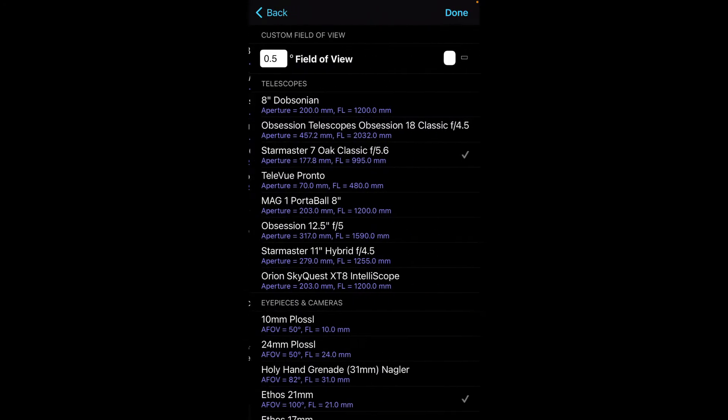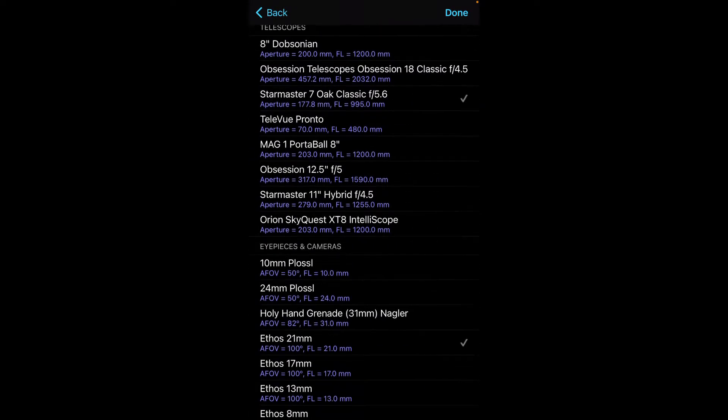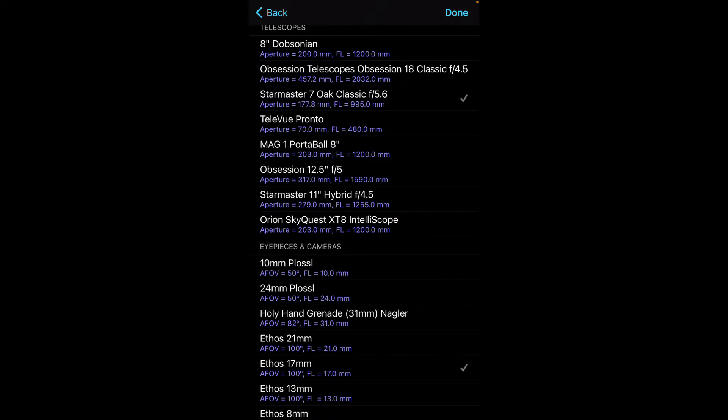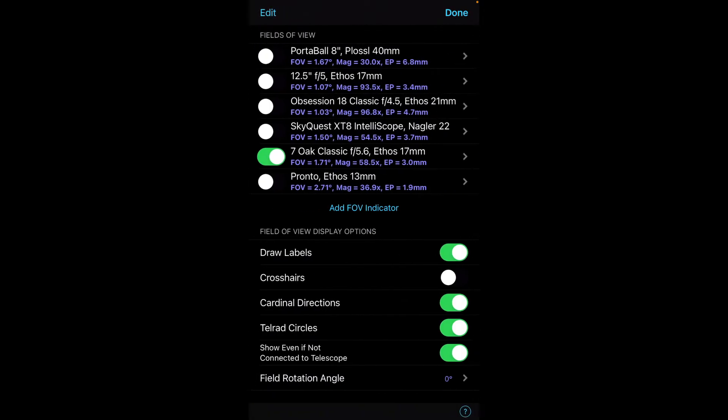If I wanted to change this, for example, I can click on that, and let's say I was going to use my 17 Ethos. You'll notice now that that FOV has changed to 1.7, magnification 58.8.